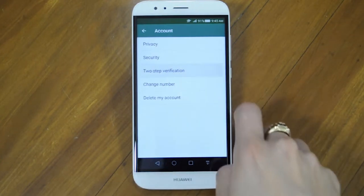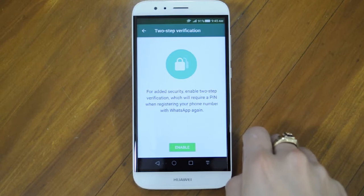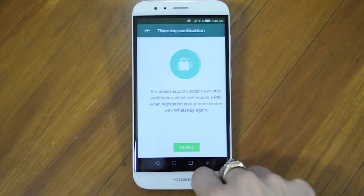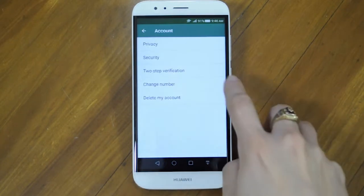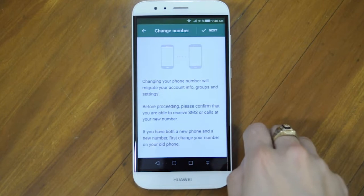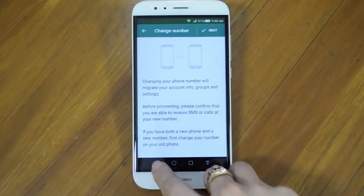Two-Step Verification is to give you added security. Follow the on-screen instructions if you wish to enable this feature. If you want to change your phone number but keep your account, go into Change Number and follow the on-screen instructions.